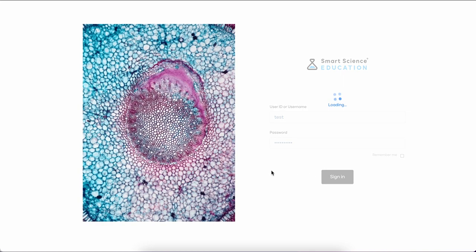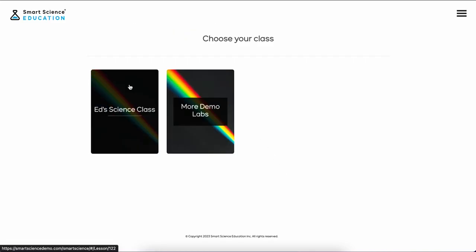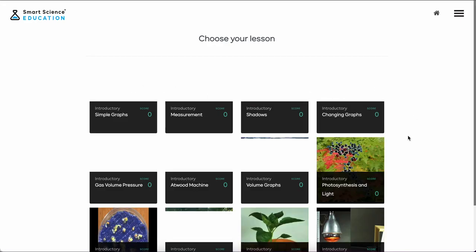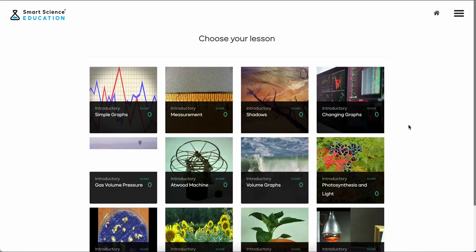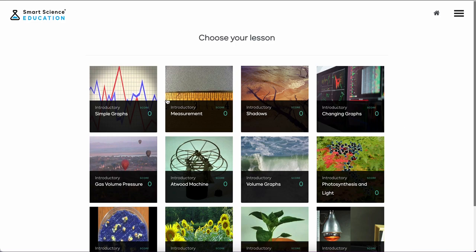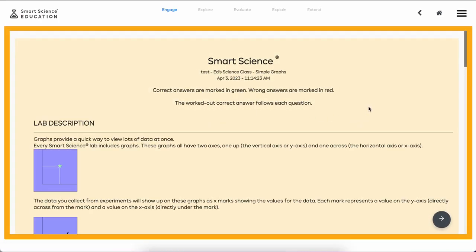Once we've signed in, let's check in on one of our classes of labs. We've got a lot of different options here. I'm just going to go ahead and grab the first lab, Simple Graphs.